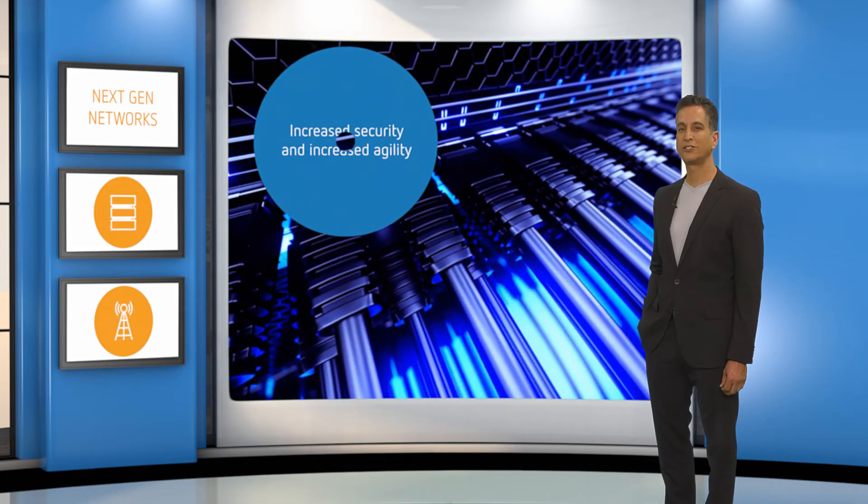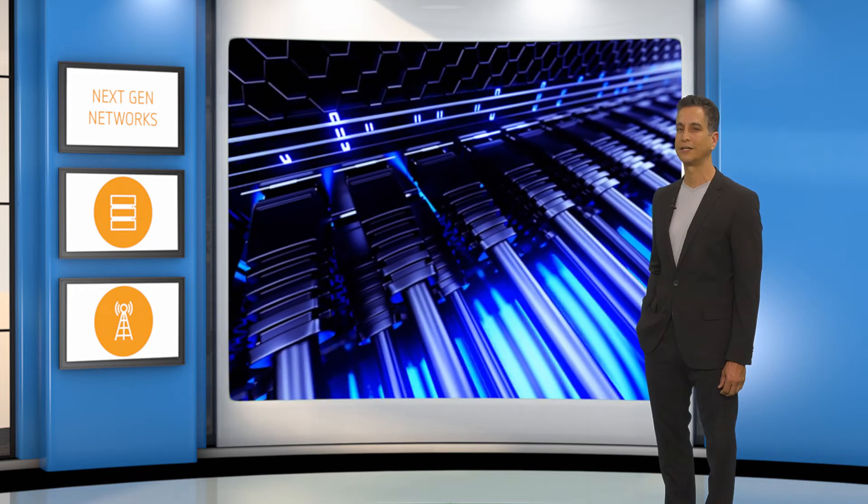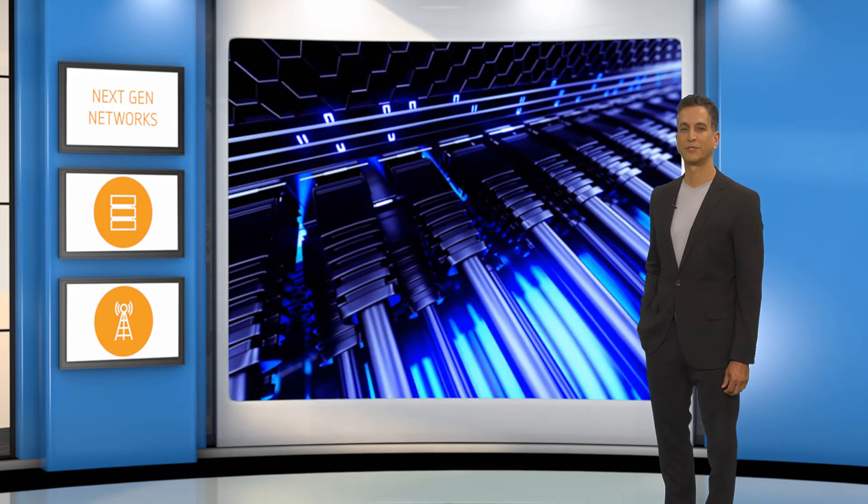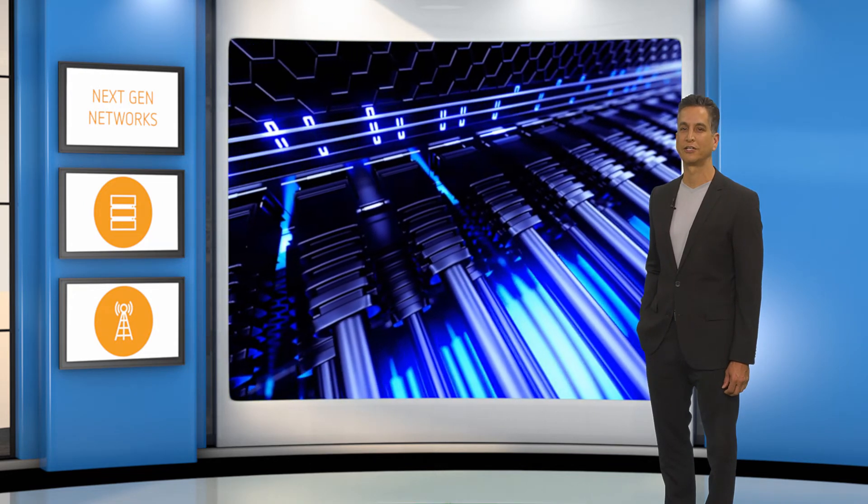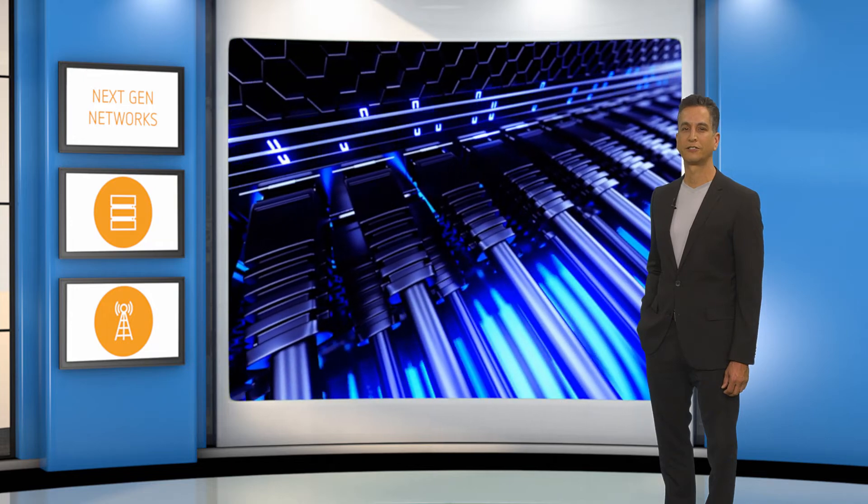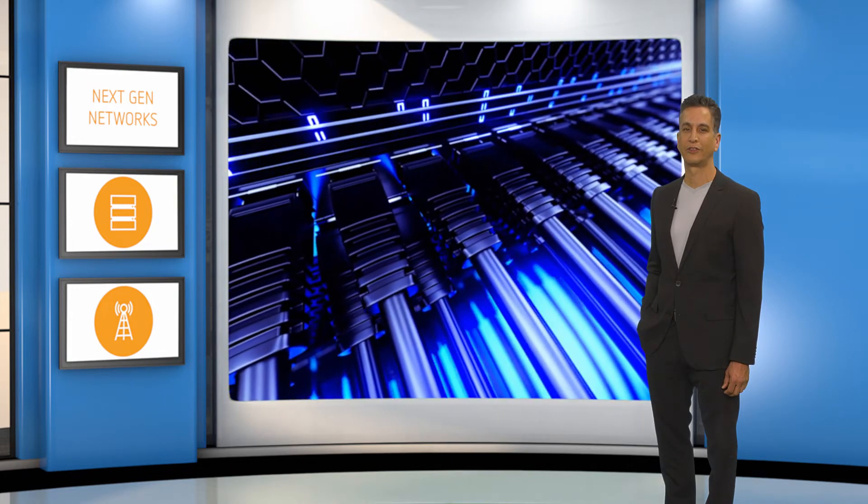Agencies are also investigating SD-WAN technologies to maximize uptime and resiliency of their network while increasing cost-effective bandwidth. Citrix helps agencies accelerate their adoption of next-generation networks by providing solutions that offer government IT teams the confidence they need to make longer-term investments on their delivery network platform.